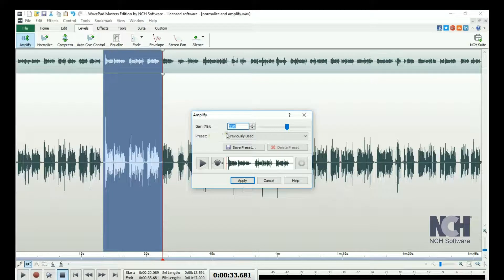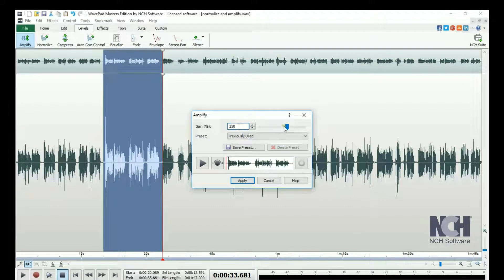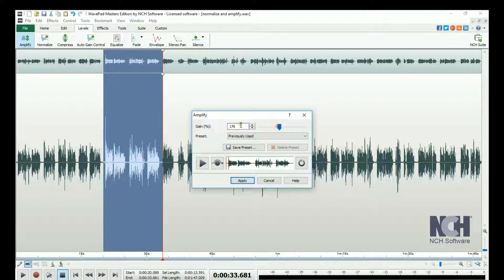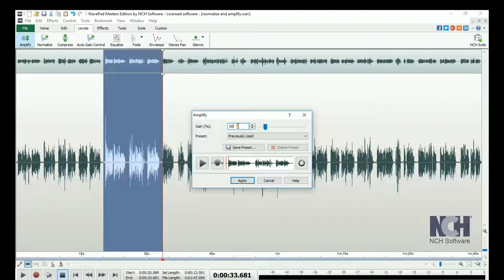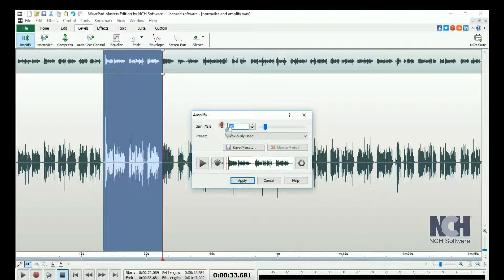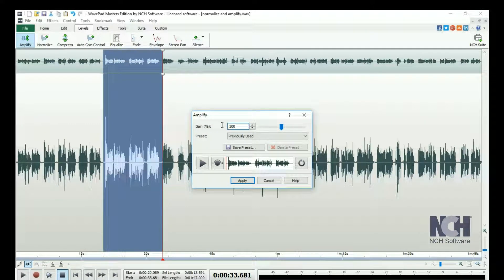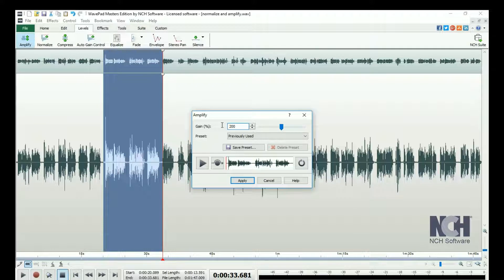Either enter a gain percentage or use the gain slider for adjustments. A gain of 50% will decrease the volume in half. A gain of 200% will double the volume.